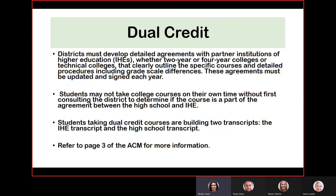For dual credit, districts must develop detailed agreements with partner institutions of higher education — whether a two-year, four-year, or technical college. The courses and instructors must all be outlined clearly with detailed procedures, including grade scale differences, which exist frequently. Every single year this must be updated and signed. Students may not take college courses on their own without first consulting the district to determine if the course is part of the agreement between the high school and the institution. Furthermore, if a student takes a dual credit course, it must be entered into the PowerSchool scheduler before the student takes the course. Refer to page three of the Activity Coding Manual for more information on dual credit courses.